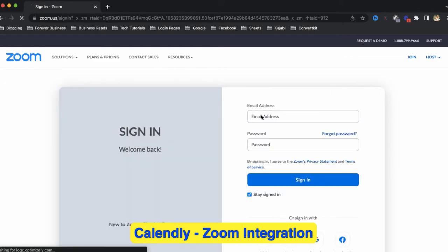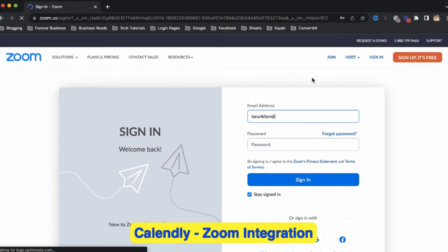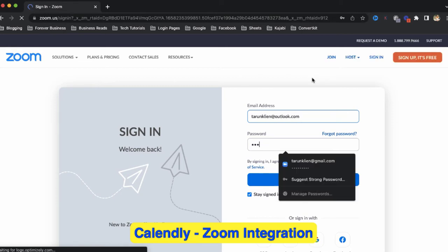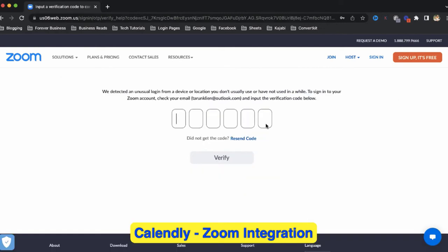Now it will ask you to login with your Zoom account, so I'm logging in with my Zoom account here.